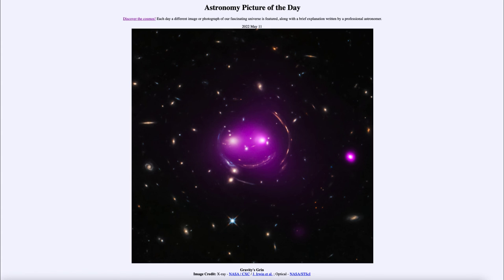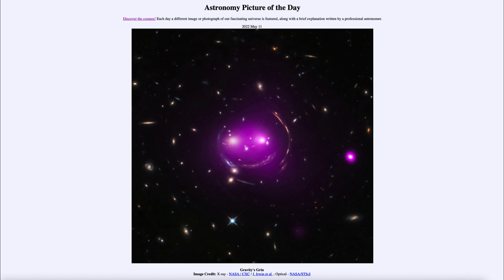The only way we can detect dark matter is through its gravity. When we see a cluster like this, for every galaxy that we see there can be 20, 30, or 50 galaxies' worth of matter in dark matter that we cannot see. The vast majority of the matter in the universe is actually made up of dark matter that we cannot study through ordinary methods. That was our picture of the day for May 11th of 2022, titled Gravity's Grin. Have a great day everyone, and I will see you in class.